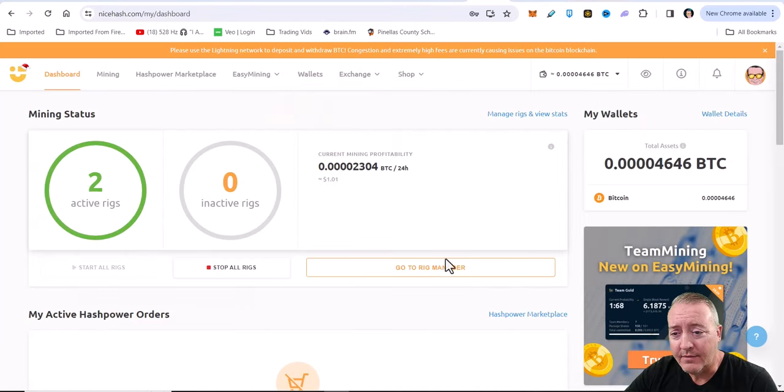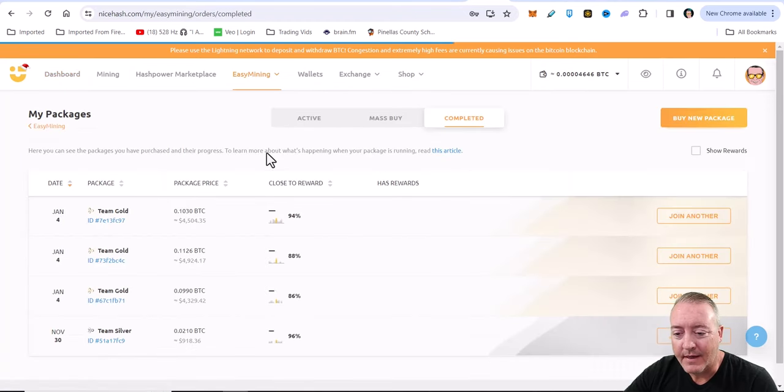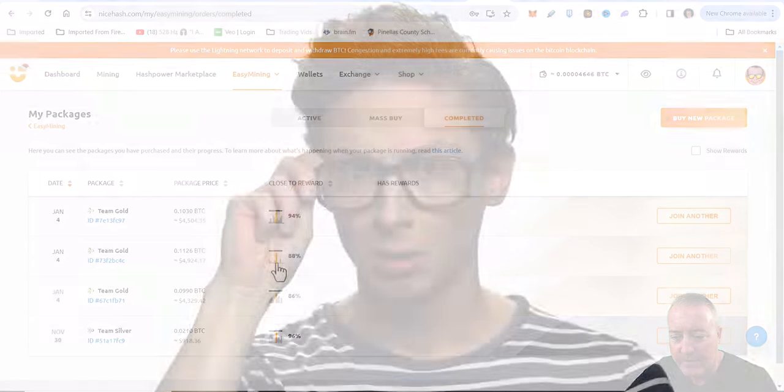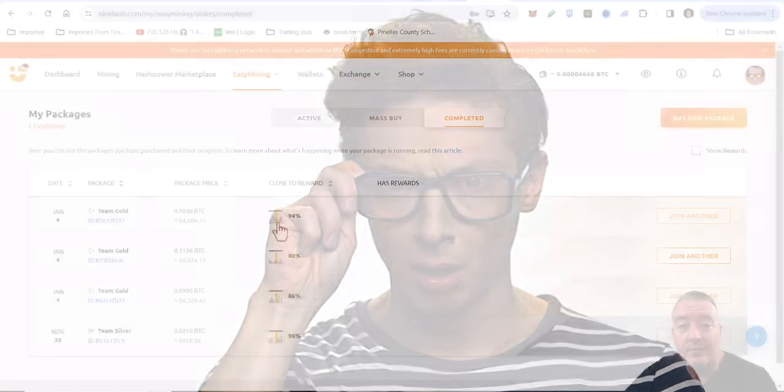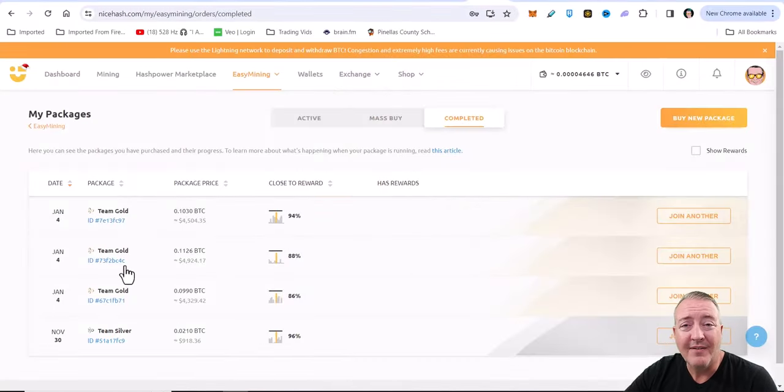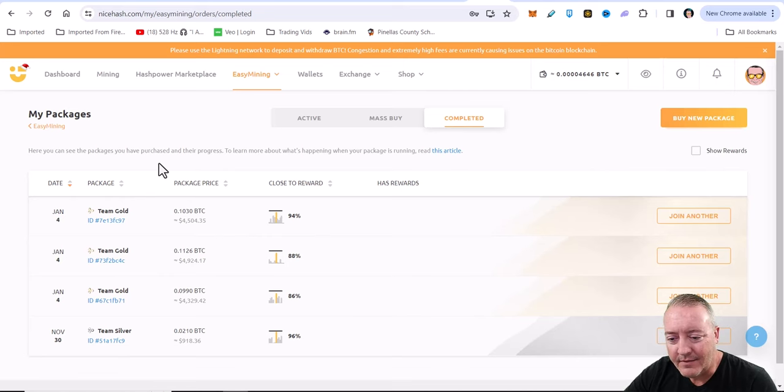All right, so here we are a little over three and a half hours later. Let's go back up to my completed packages. It doesn't appear as though I got any kind of earnings on this at all. Looks like that was 88% on the one that I just talked about, and then of course the one I bought on video only hit 94%.